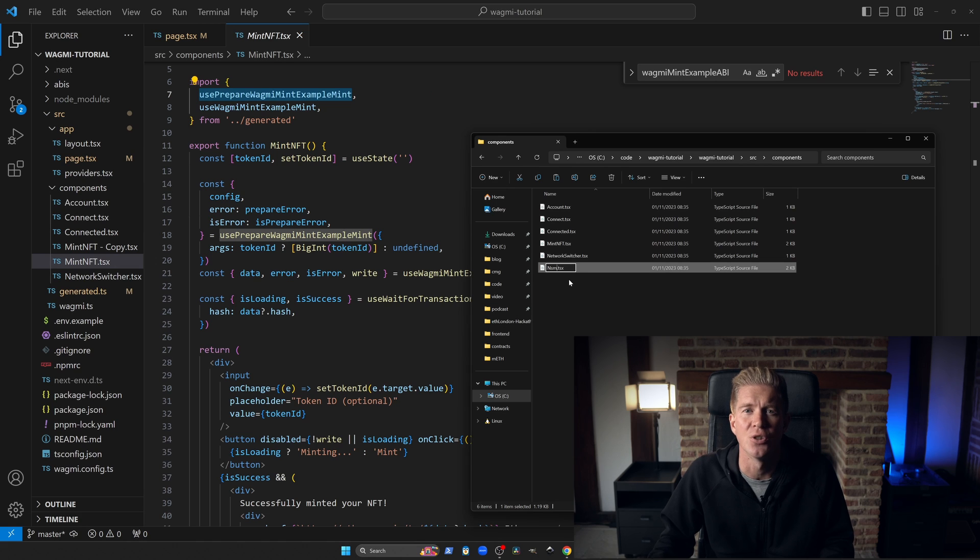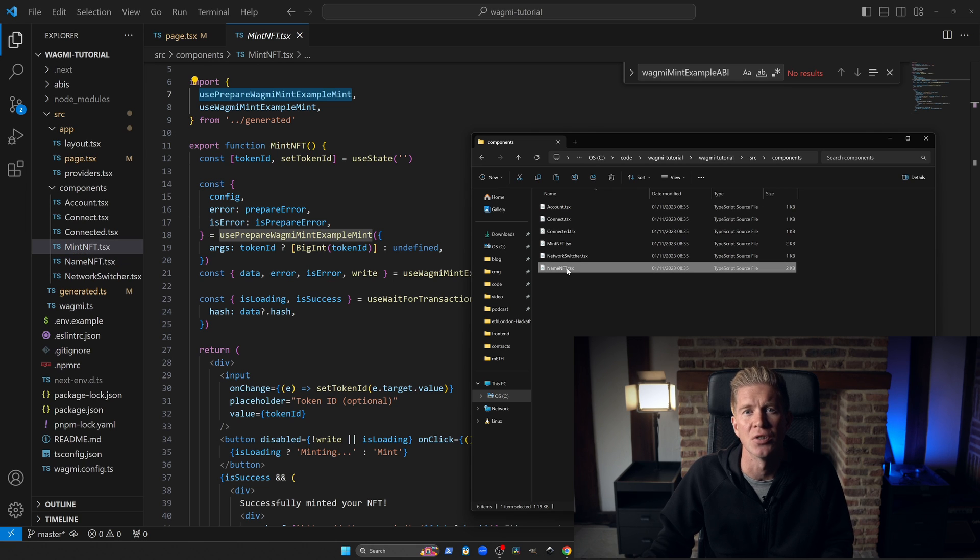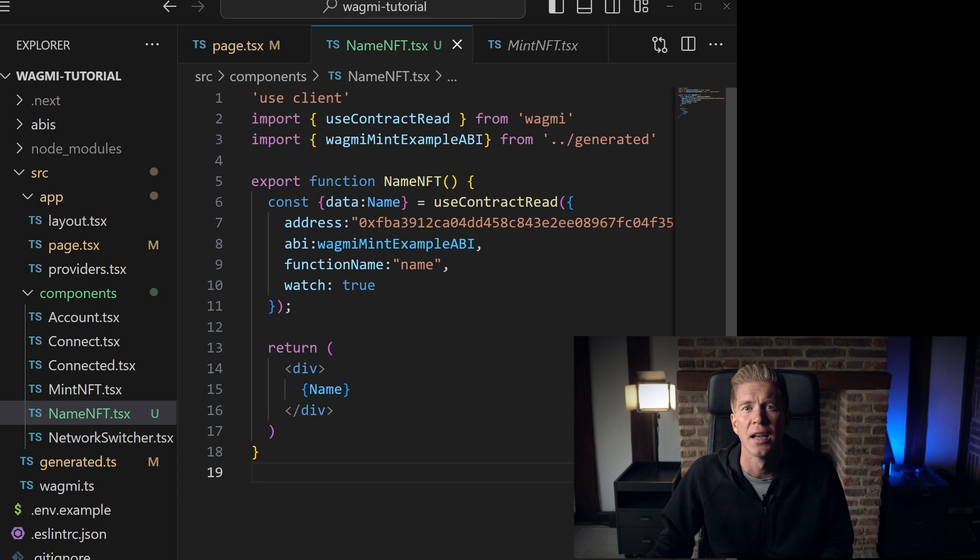Navigate to components and create a new file named NameNFT.tsx. In that file, we'll add the following code.